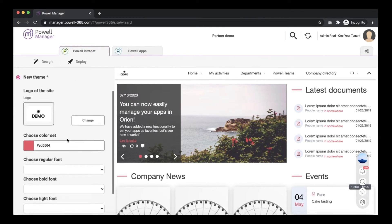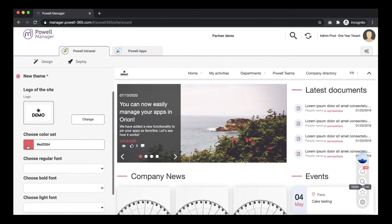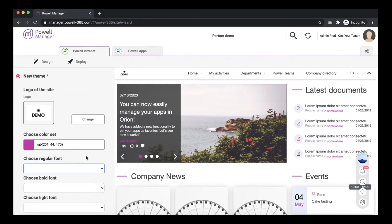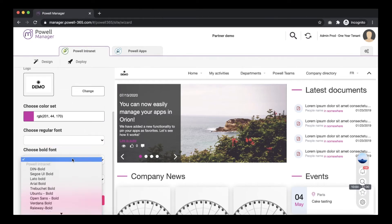You can change the main color of the site and you can change the font.